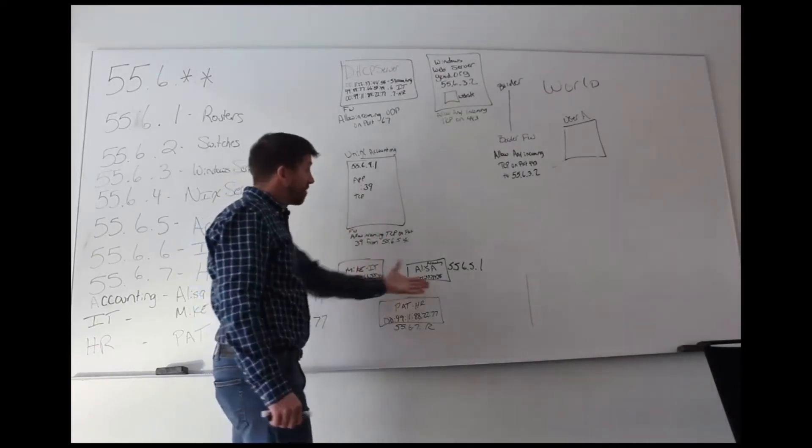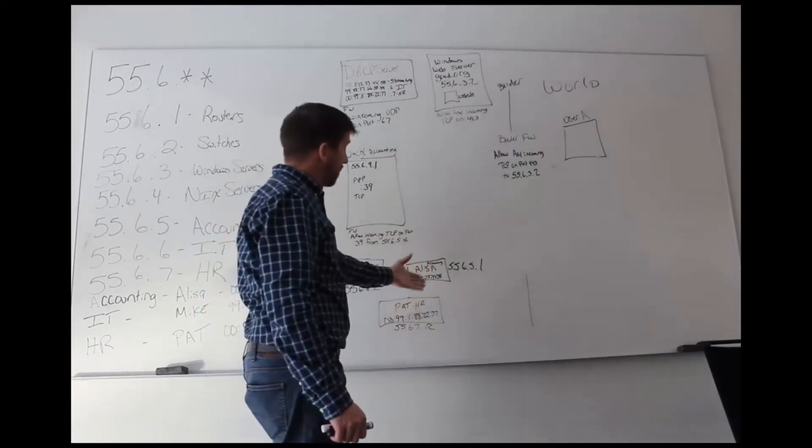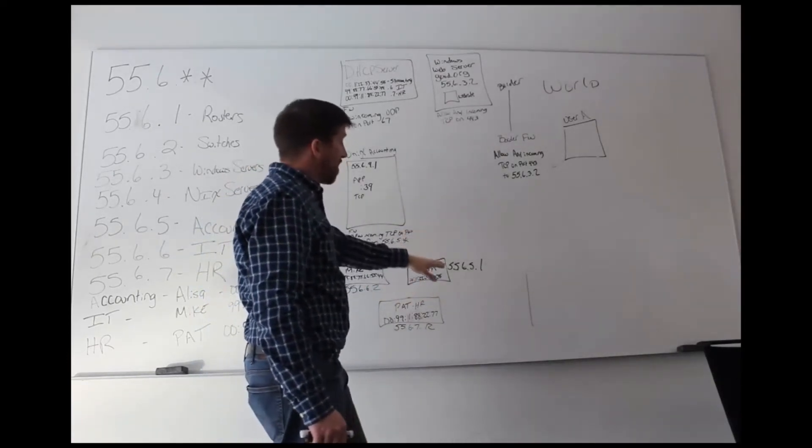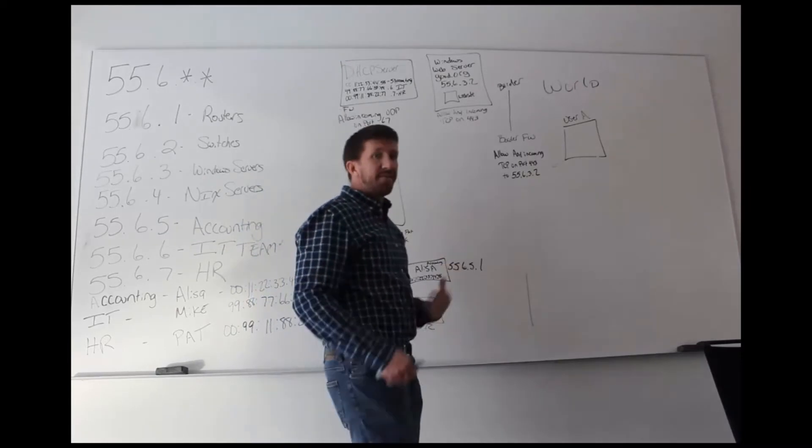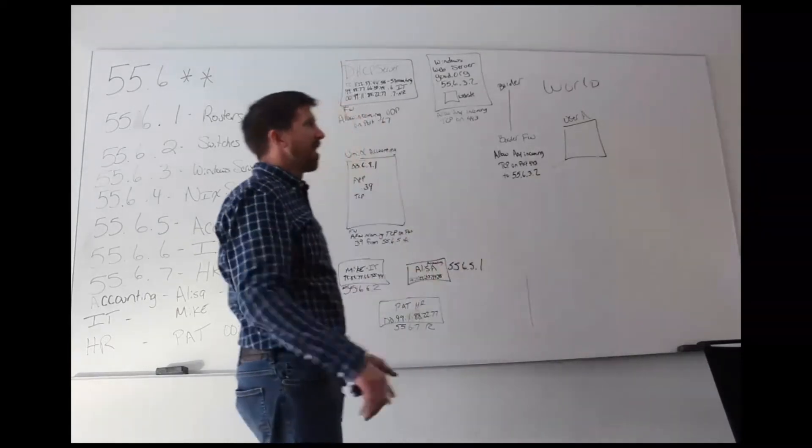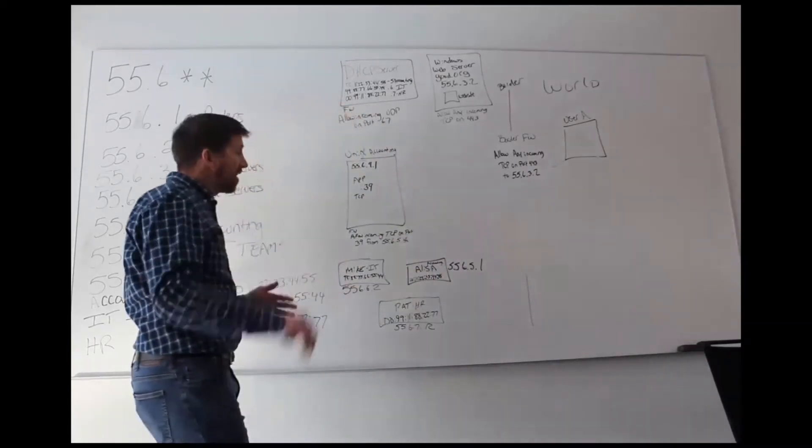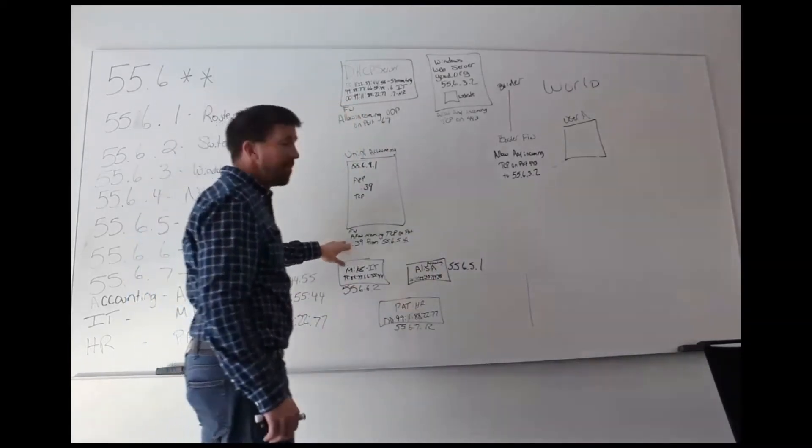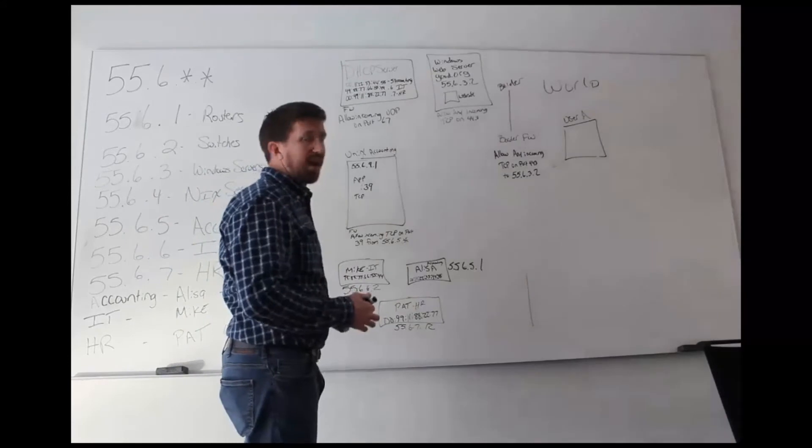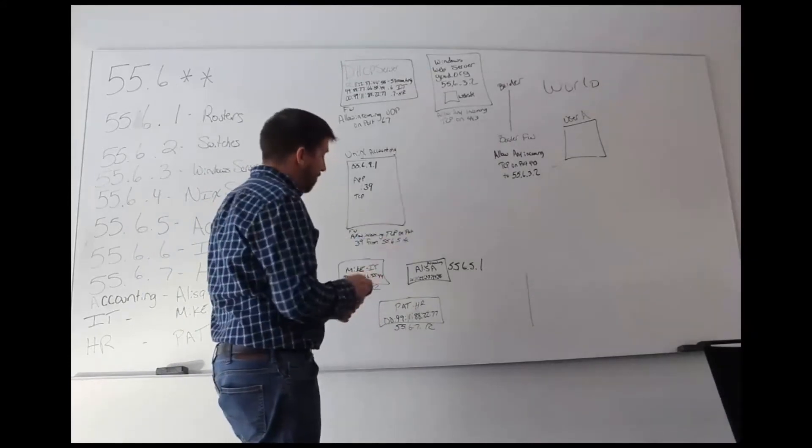And so it doesn't matter if Alyssa gets 5.1, 5.6, 5.20, 5.80, any of those numbers, this firewall will allow that.